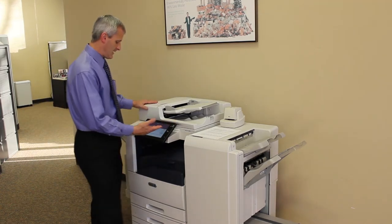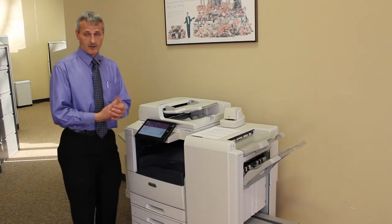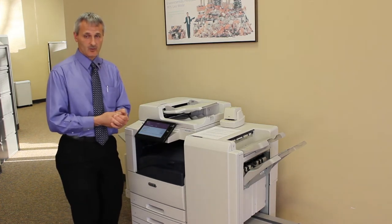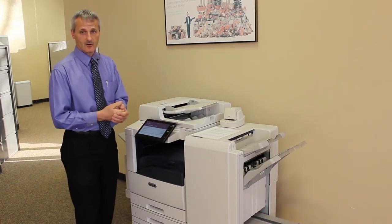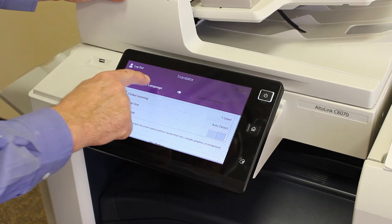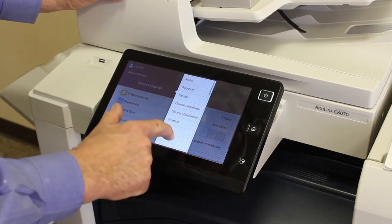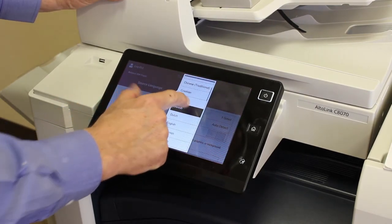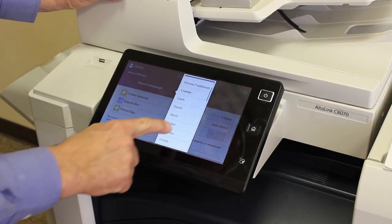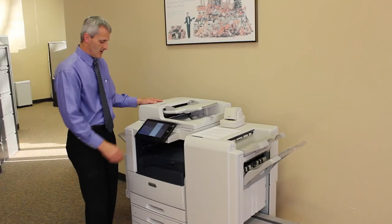Once you're logged into the app, it's just going to walk you through it. It's extremely simple and very intuitive. You're going to select the source language, which means the language of the document as it currently stands. This one happens to be English, so we're going to choose English.